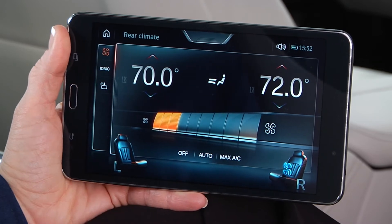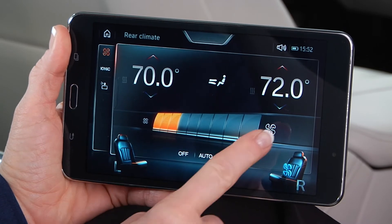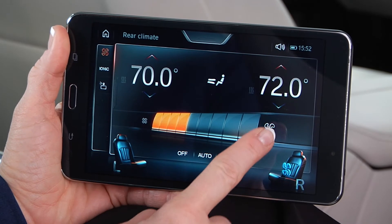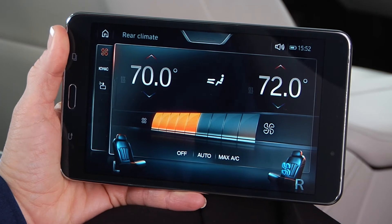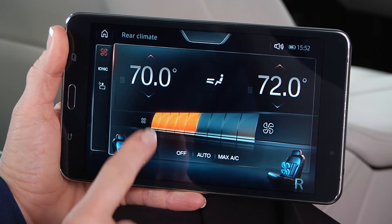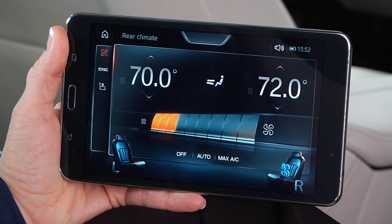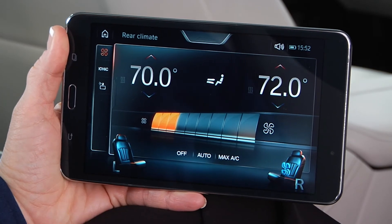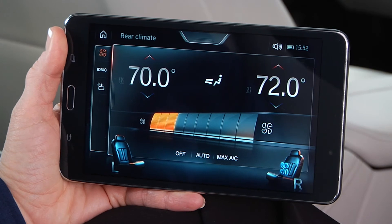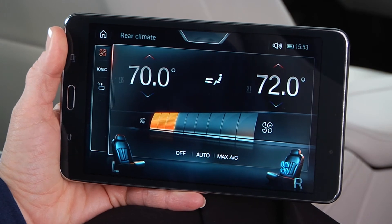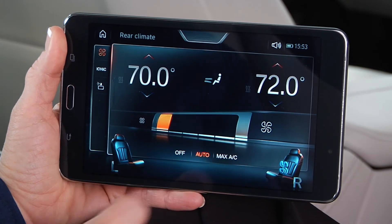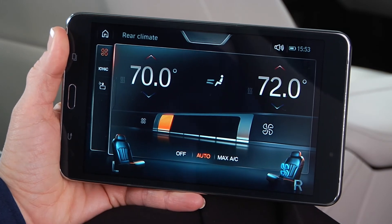Next, select fan intensity. To lower intensity, press this fan button on the left. Auto or max AC can be activated here.